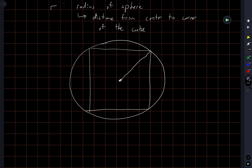The same thing is true in higher dimensions: if you connect the center of the cube, which is also the center of the sphere, to one of the corners of the cube, you get the radius of the sphere.